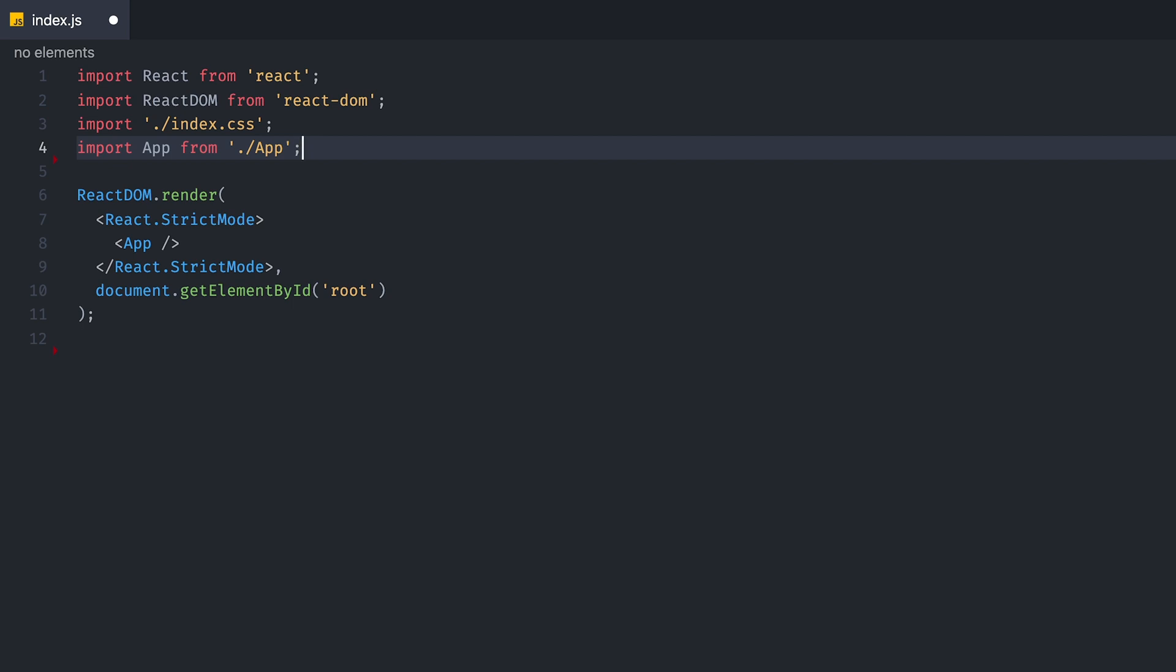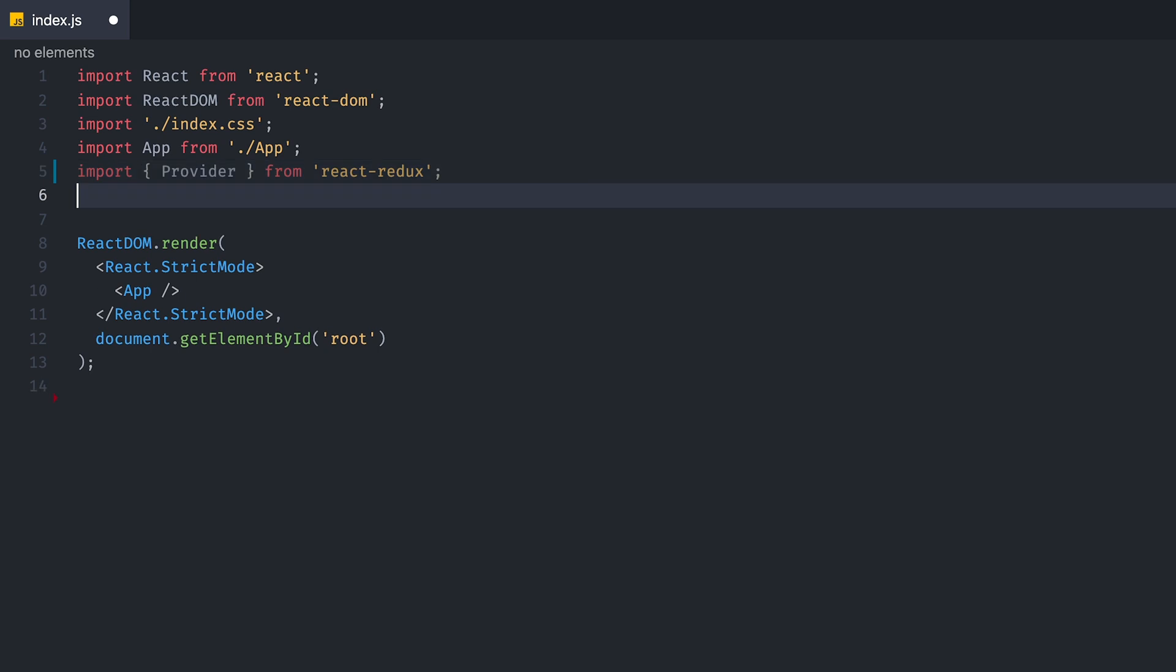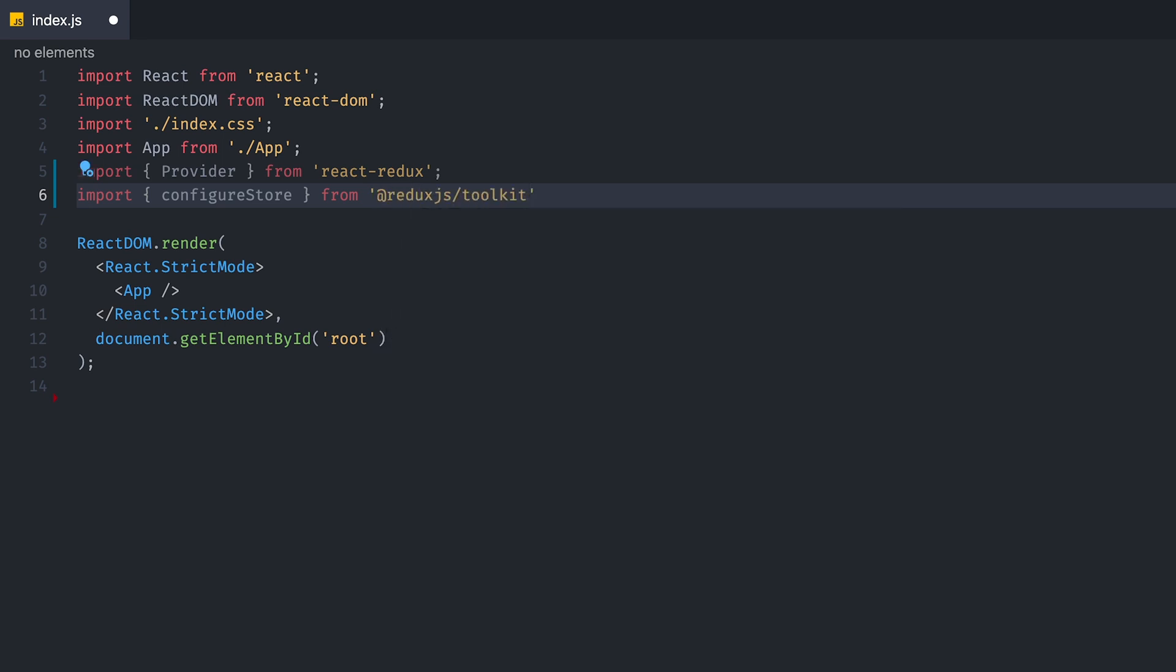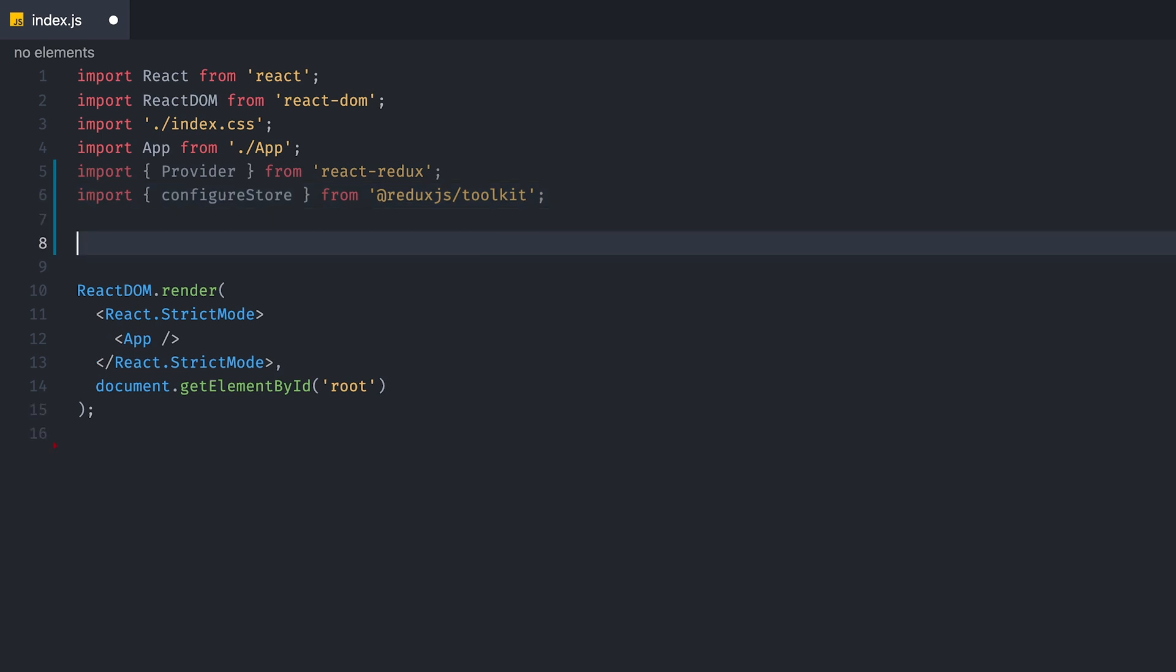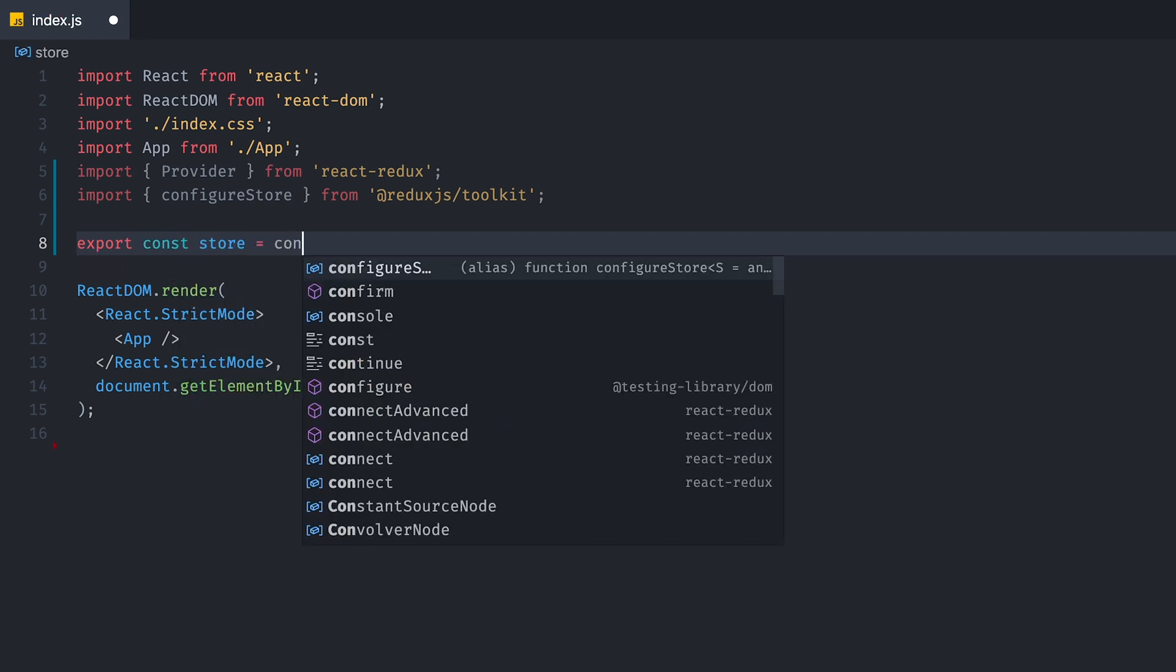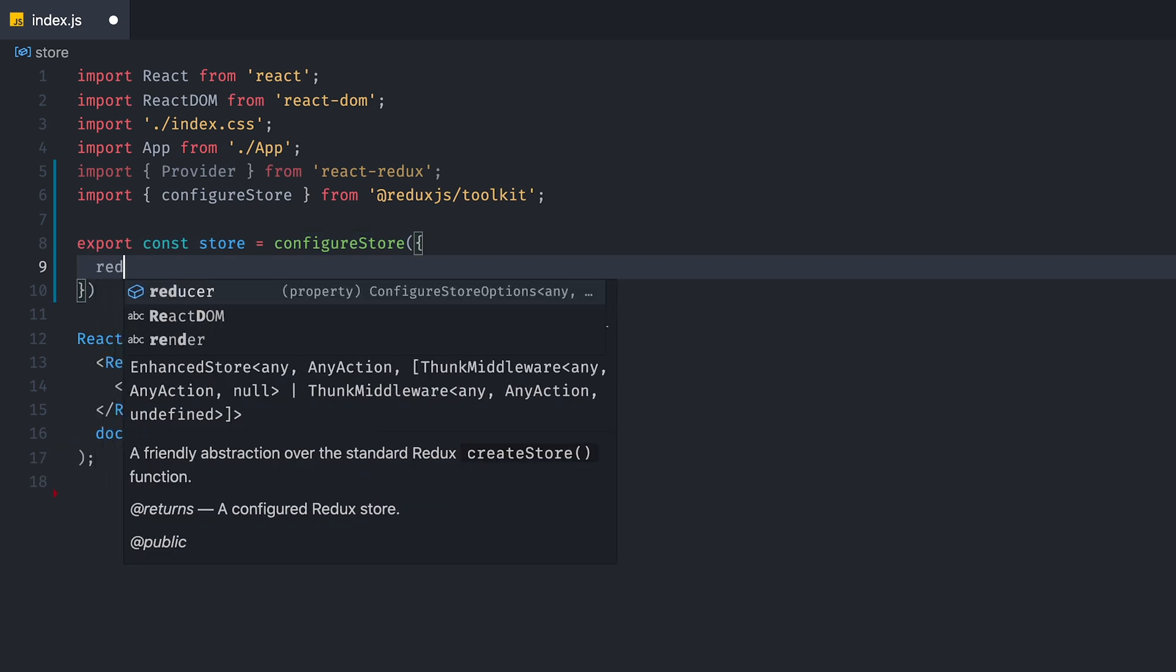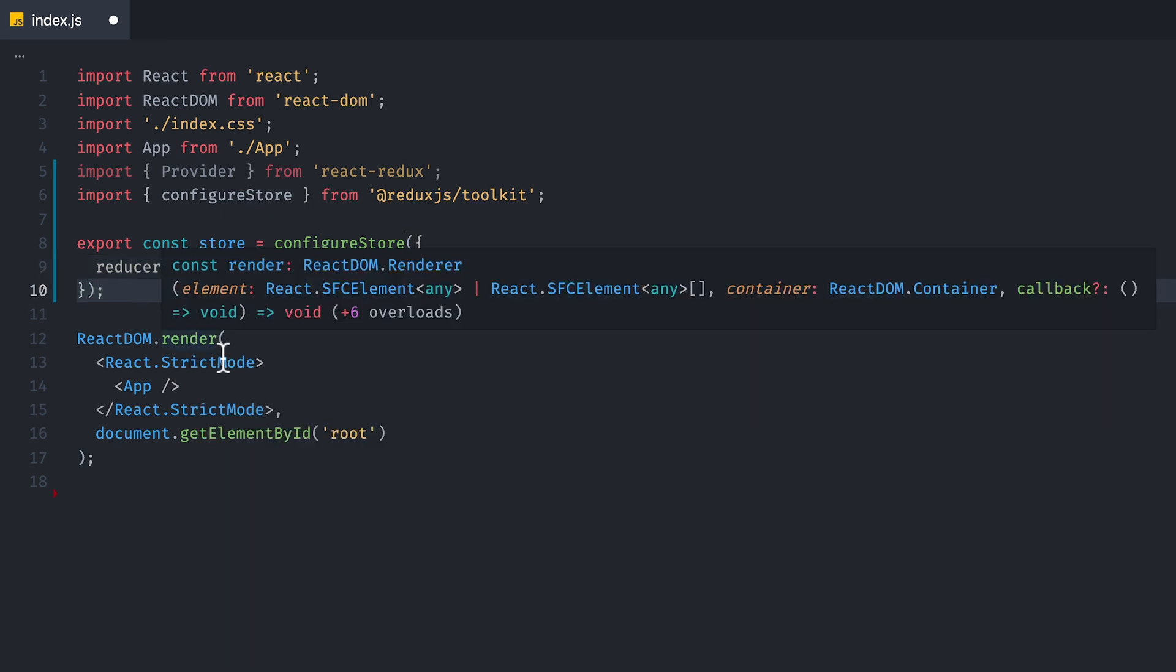And we are now going to configure our Redux store. And to do that, we're going to first import Provider from React Redux, which is normal for Redux anyways. And then we're going to import ConfigureStore. But this is going to come from @reduxjs/toolkit. So it's going to come from our toolkit package this time. And then we're going to create our store using ConfigureStore. And we are going to set Reducer to an empty object. We will fill this out later when we create a reducer.